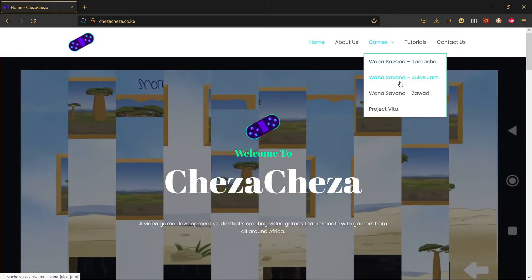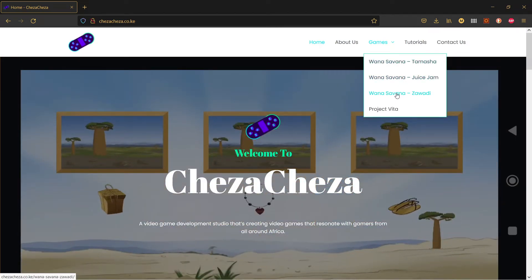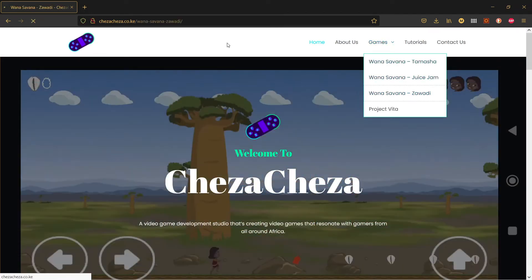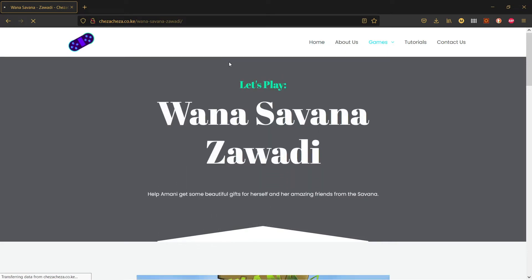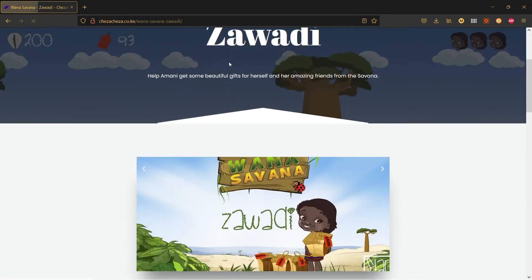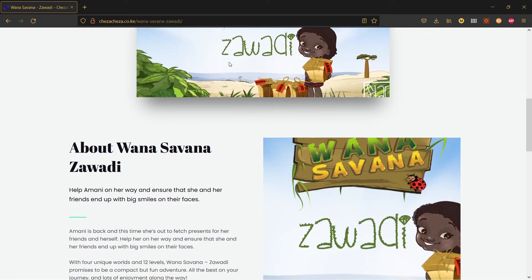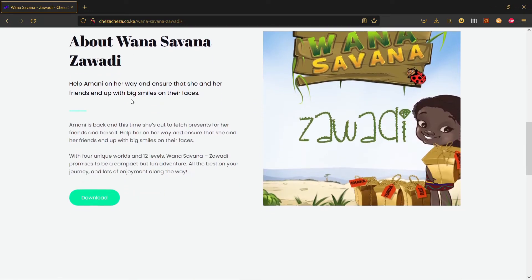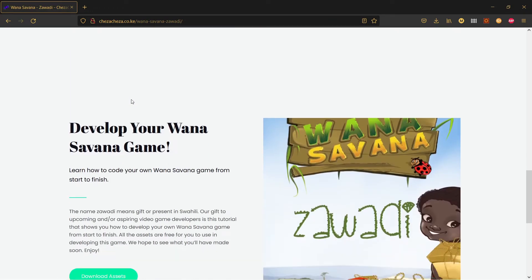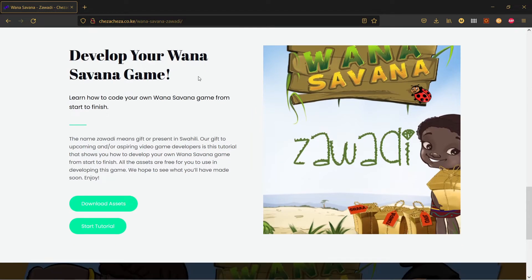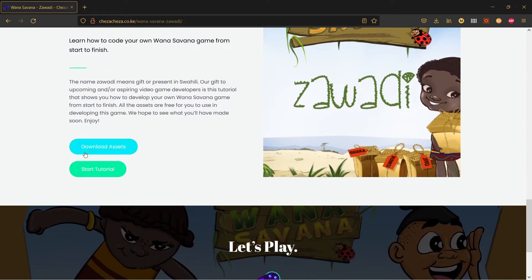Select Wana Savana Zawadi. On the Wana Savana Zawadi page you can see some information about Wana Savana Zawadi. Scroll all the way nearly to the bottom, and in the section where it says 'develop your own Wana Savana game', click on 'download assets'. Once you click on download assets, the assets should automatically be downloaded by your browser.